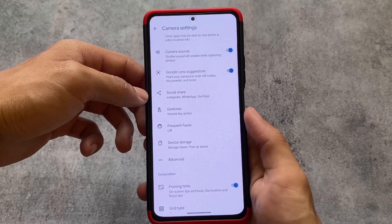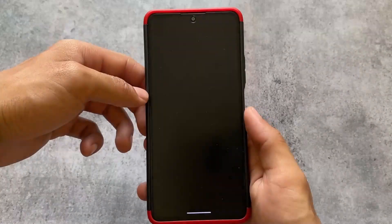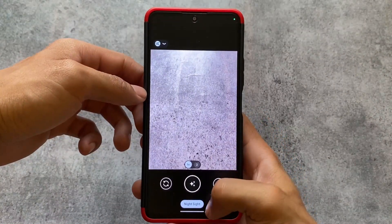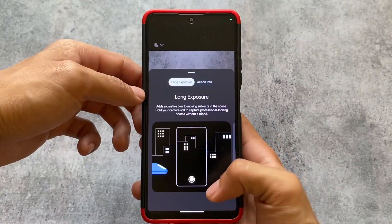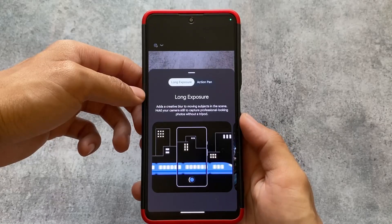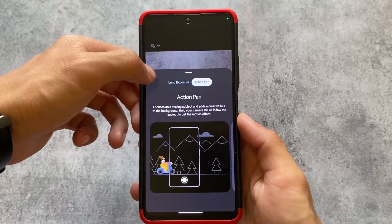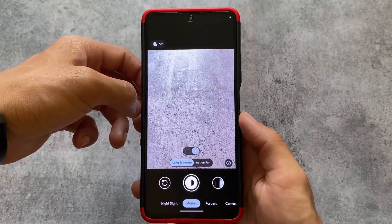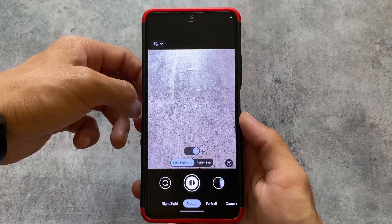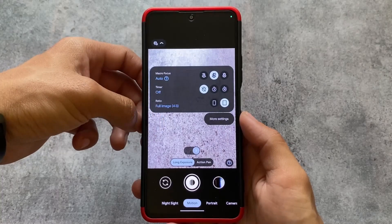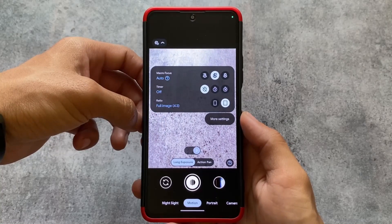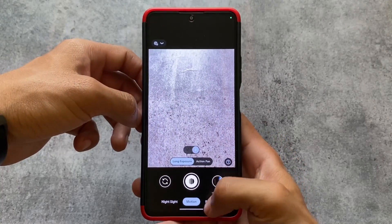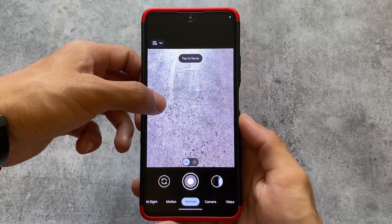You have the option to change the interface, which will basically unlock some features. Note that these features will not work if your device does not support them. You can see it now has the motion option available, which was not available previously — we just enabled the Pixel 7 Pro interface, which is why this option now exists.